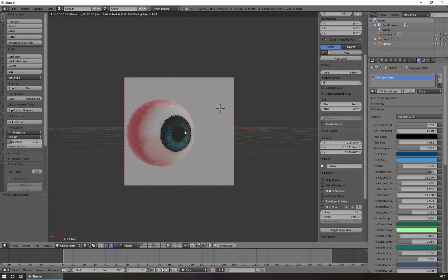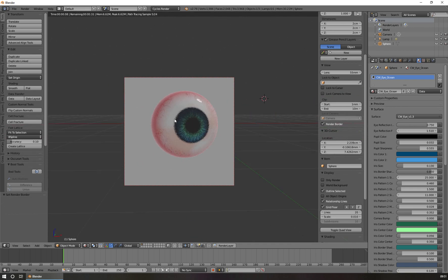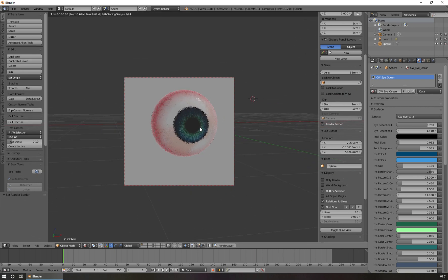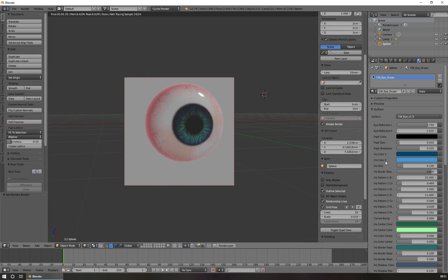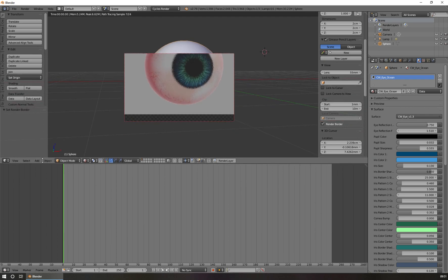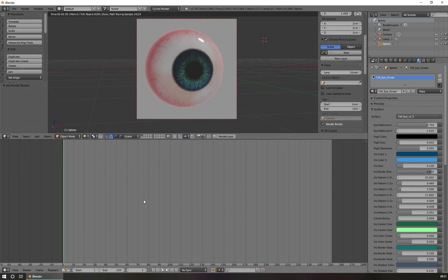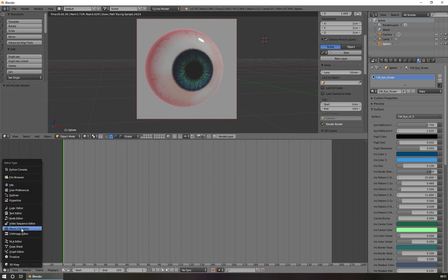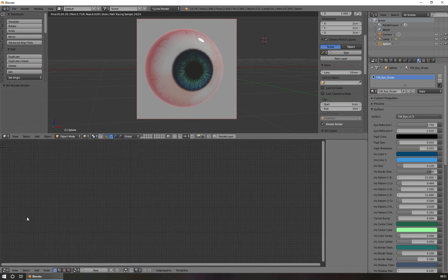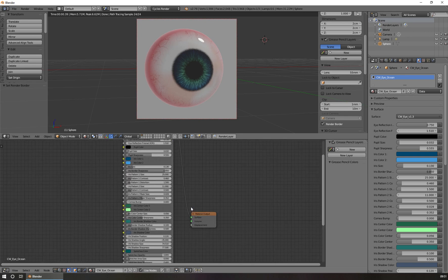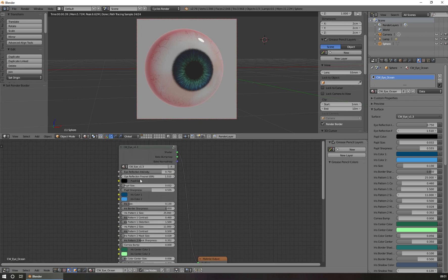Now we can use the material and change all the options for our own needs. Of course, you can use the node tree here if you like to. So to do this, you go just here, open the window, and switch to the node editor, and then you see the material tree here, and you can choose and alter the options if you like to.